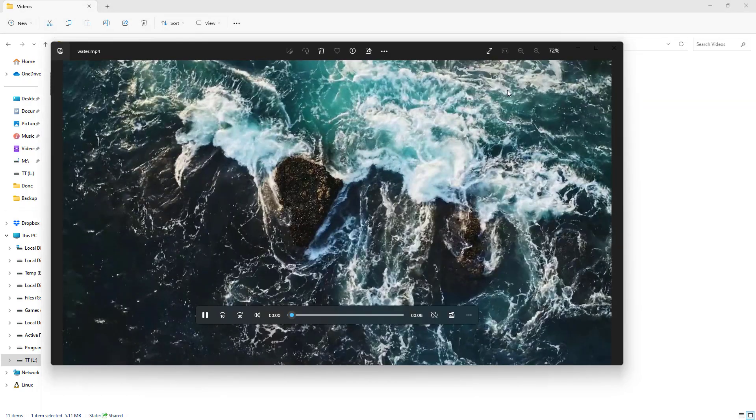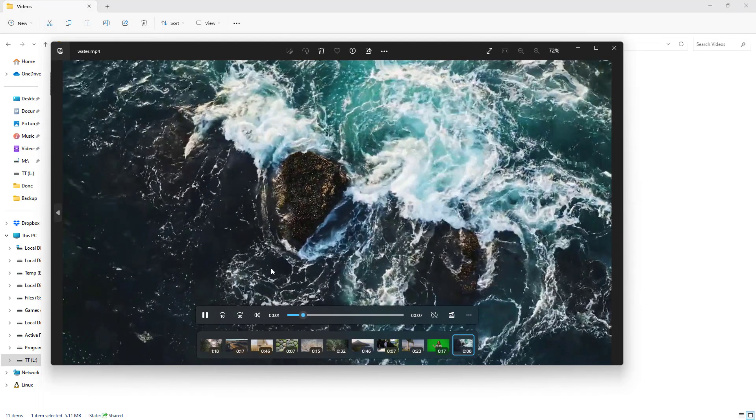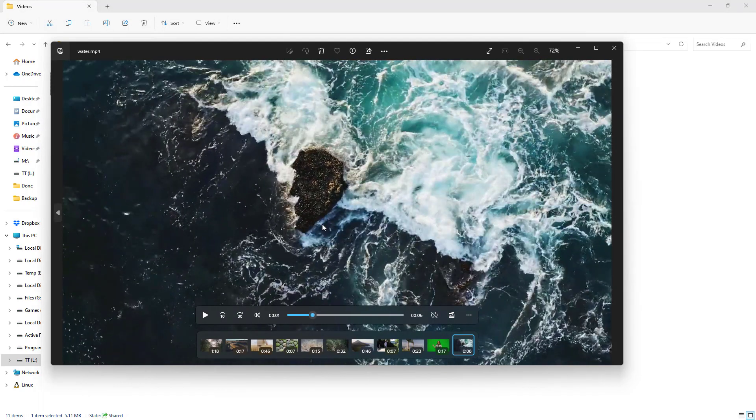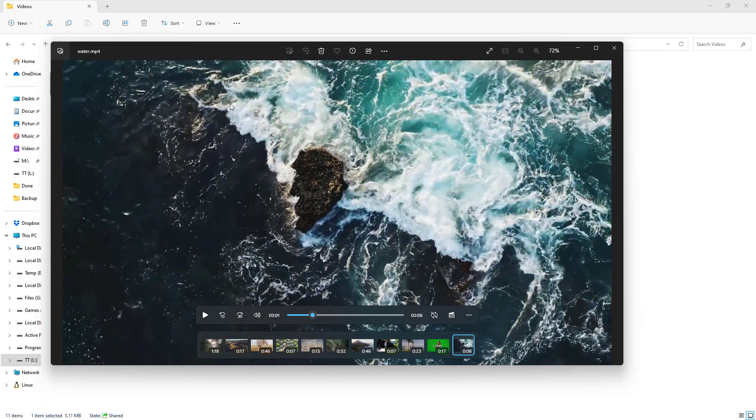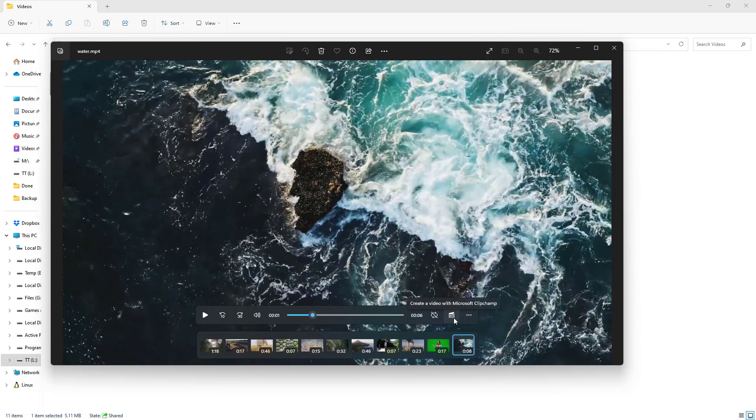This is also set to open with Microsoft Photos in my case. If you have a video open in Microsoft Photos, you can simply click on the button that says 'Create a video with Microsoft Clipchamp.' Once you click it, this particular video will be imported as a Microsoft Clipchamp project.